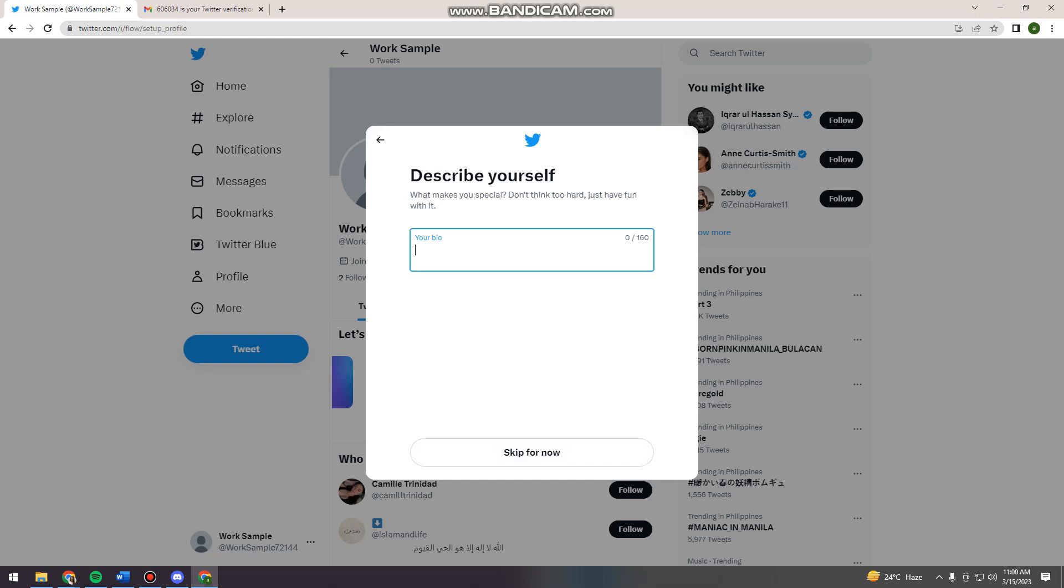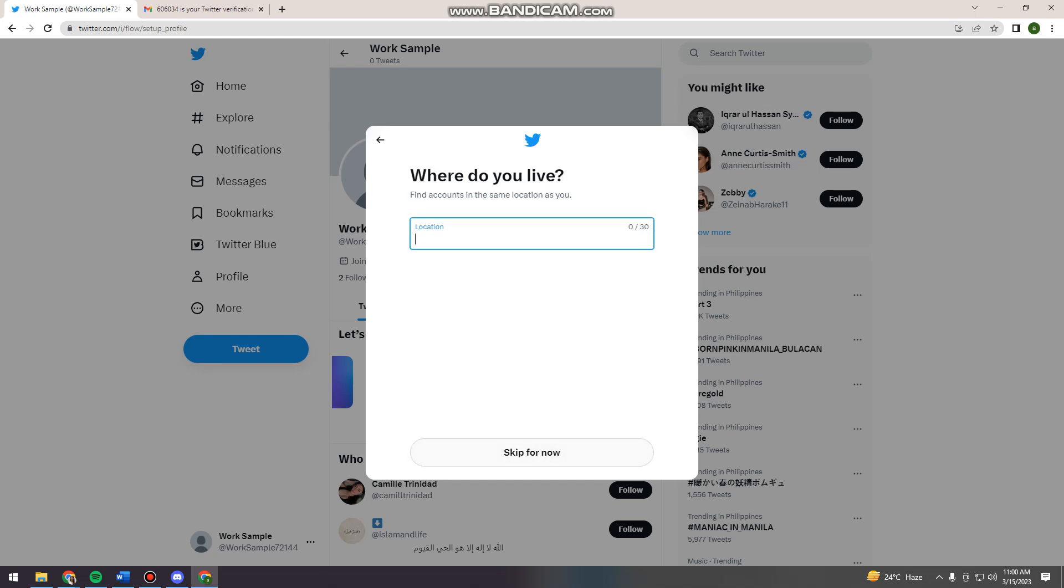And now your bio, for example, I have a clothing business like that. So anything you want. And your location.